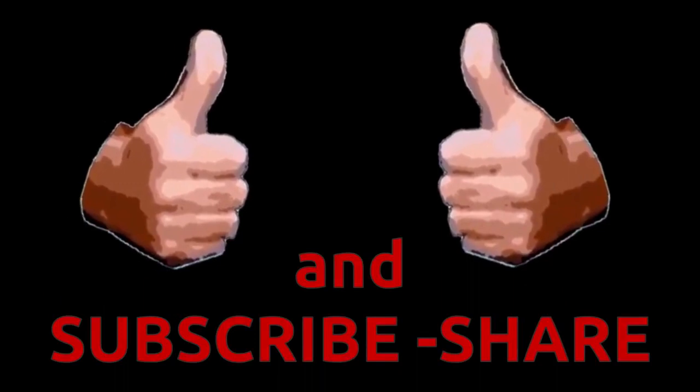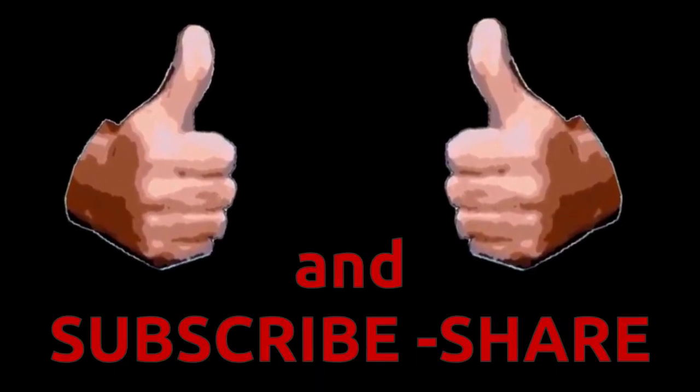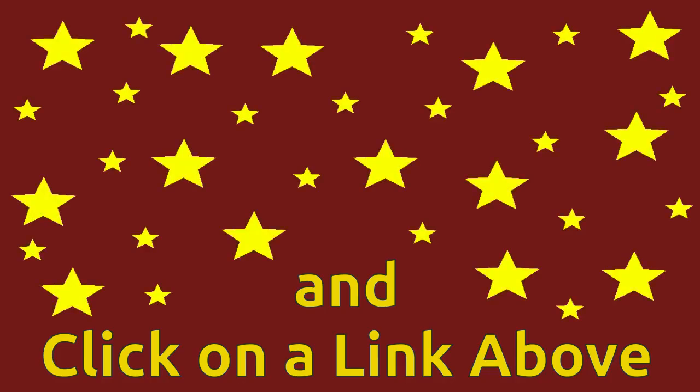Hey, if you enjoy this video, like, subscribe, and click on the link above. Thank you.